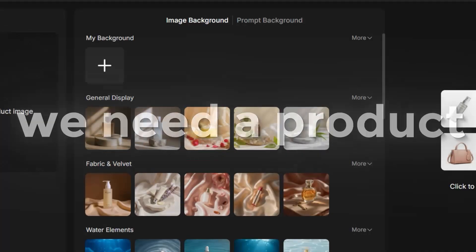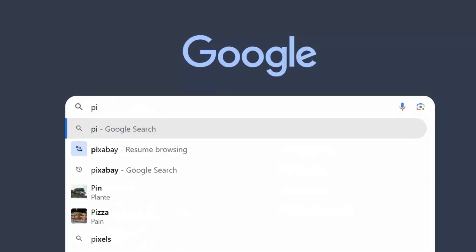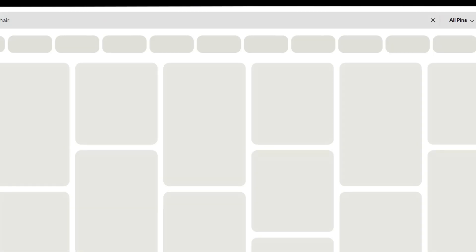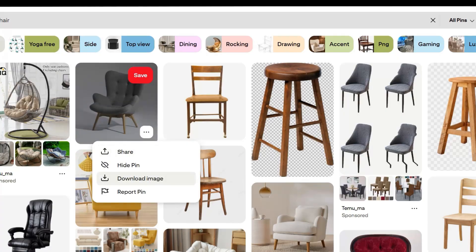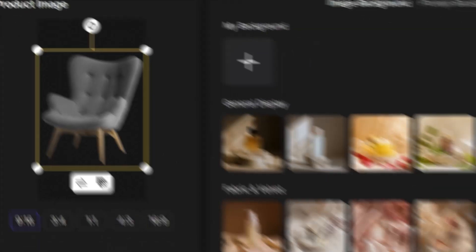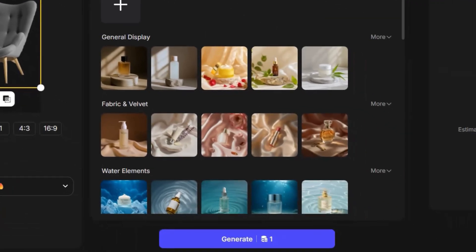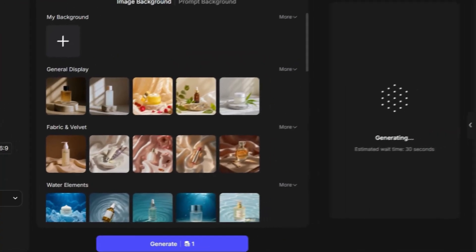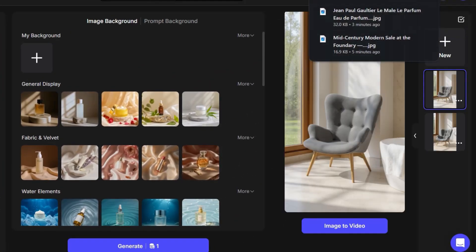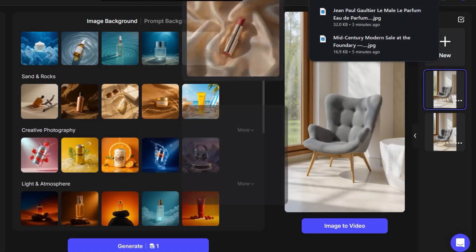You can select from multiple backgrounds or even create one using AI. Now, we need a product. For example, I'll go to Pinterest and search for one. I found this chair, so I'll download the image and upload it here. After that, we choose the background we want and click Generate. We wait a little until the image is ready and boom, here's the result. You can download it or change the background again if you want.